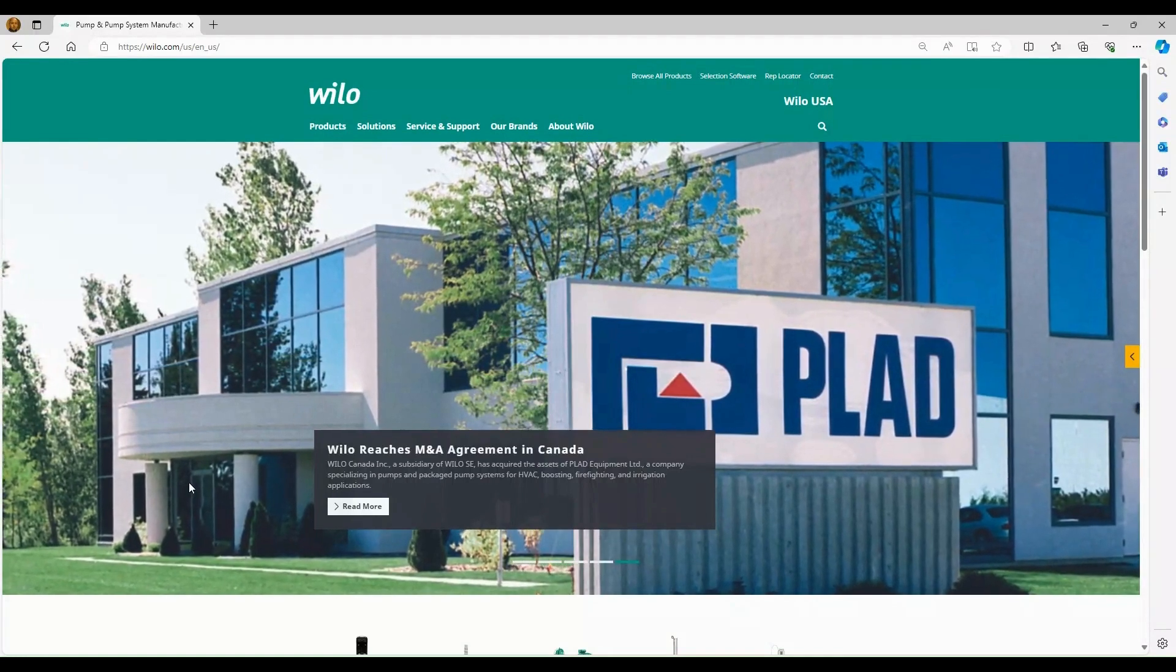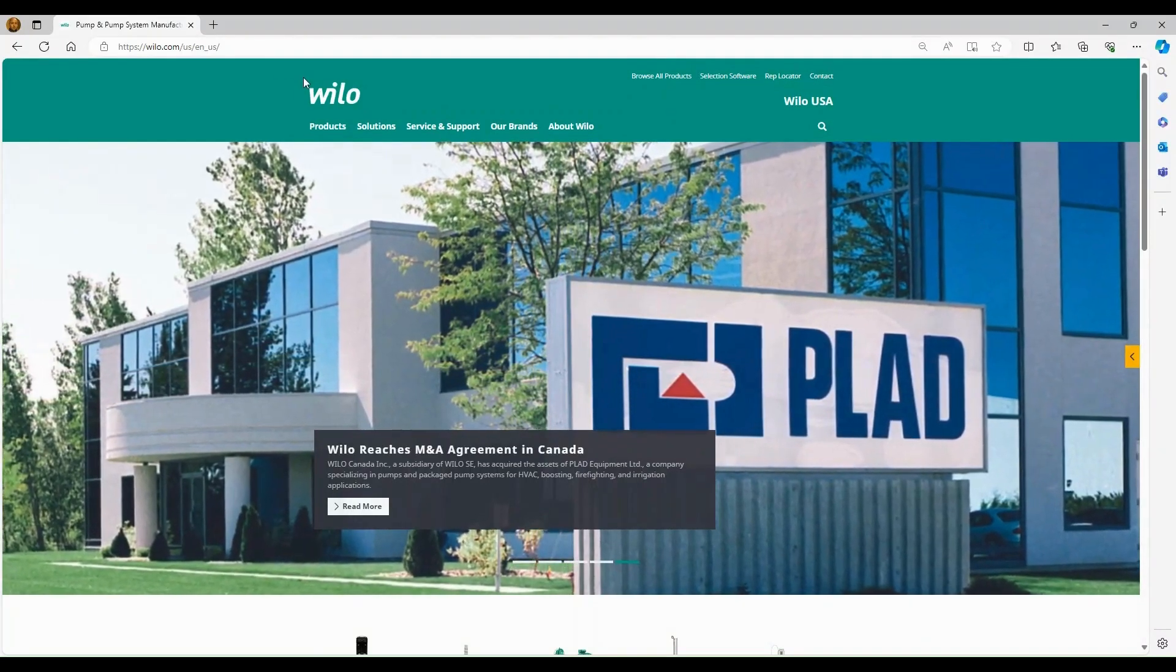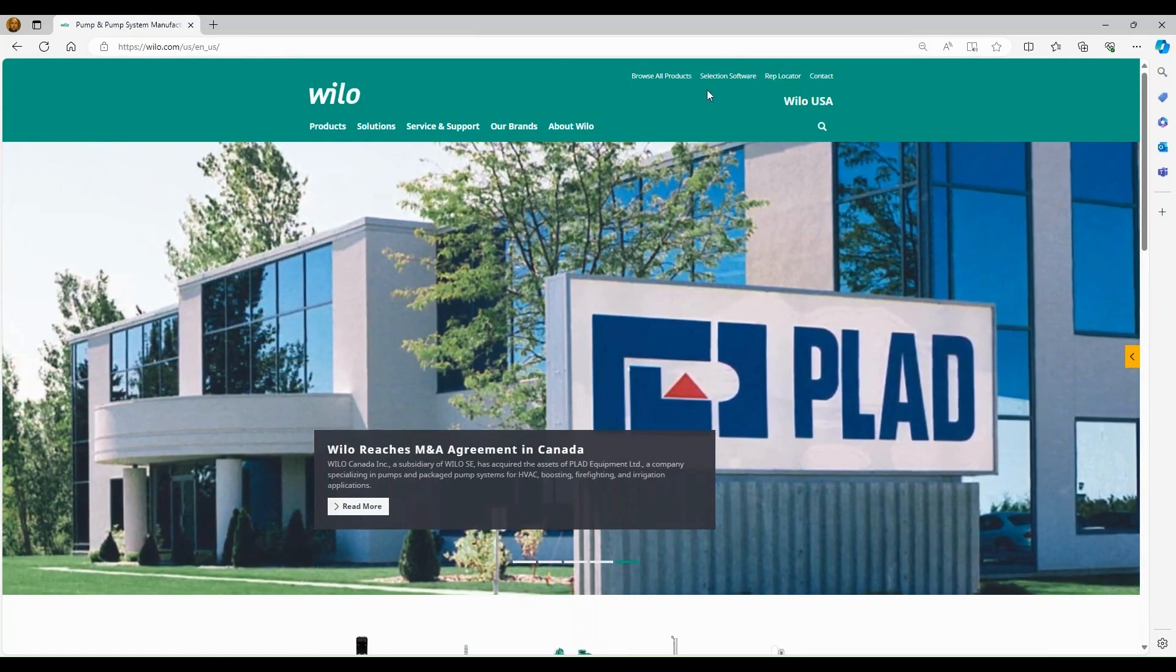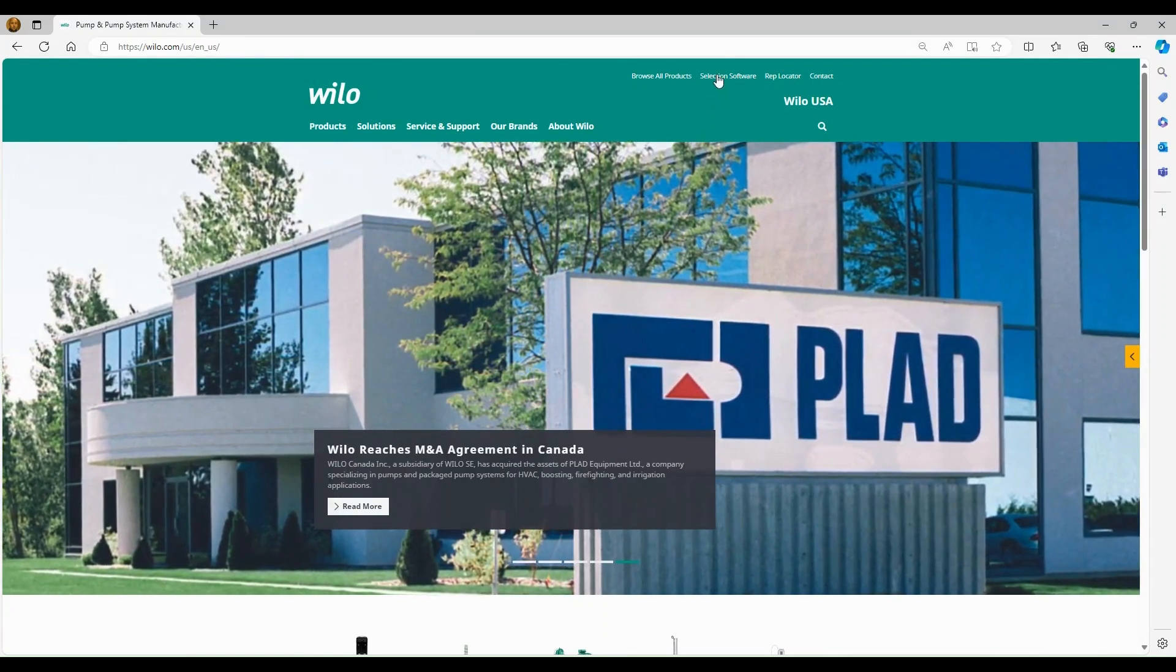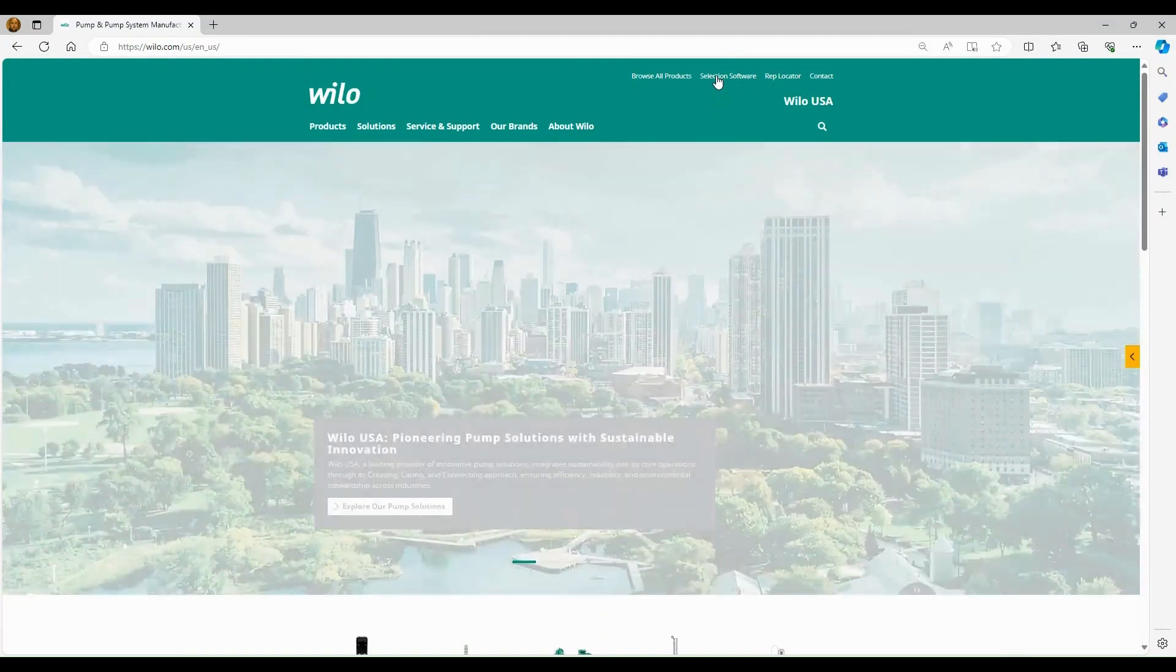First thing we're going to do is find the selection software. You're going to go to WeloUSA.com and up in the top right hand corner, you'll see an area marked selection software. We'll click on that.